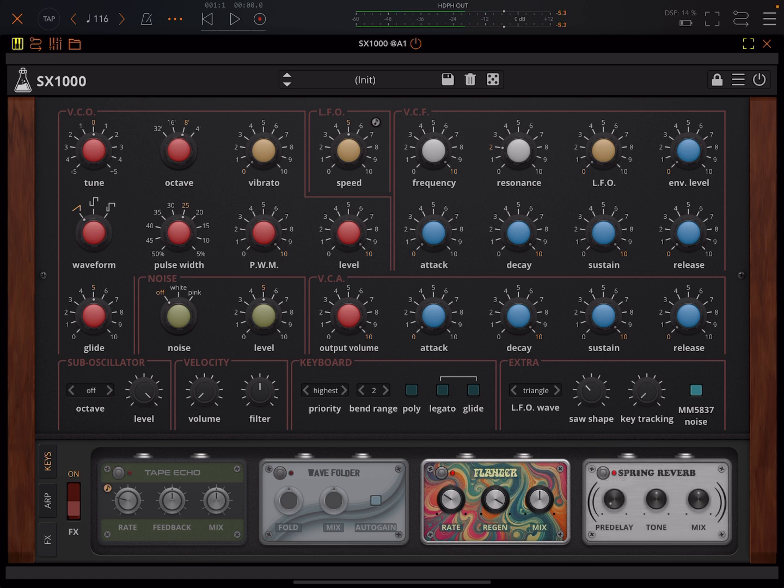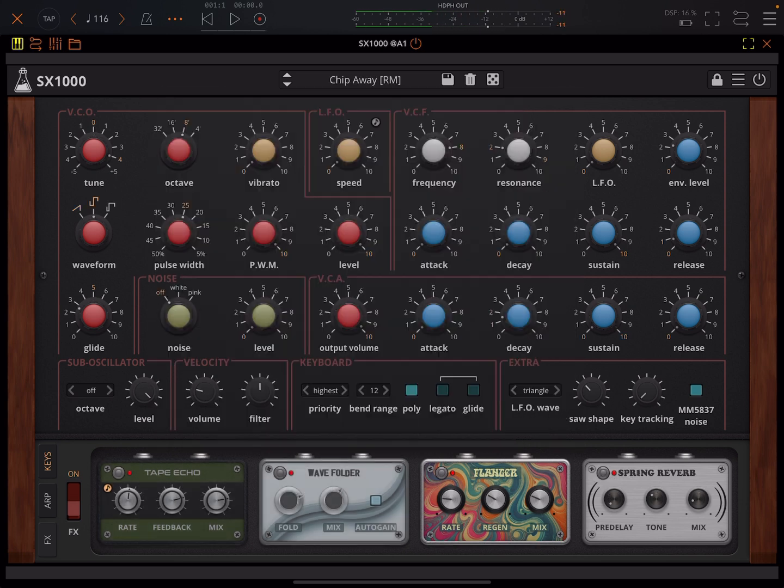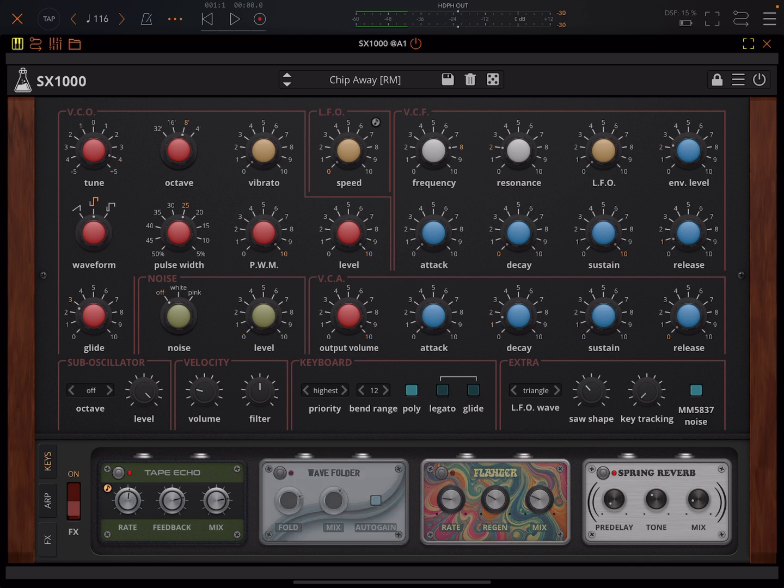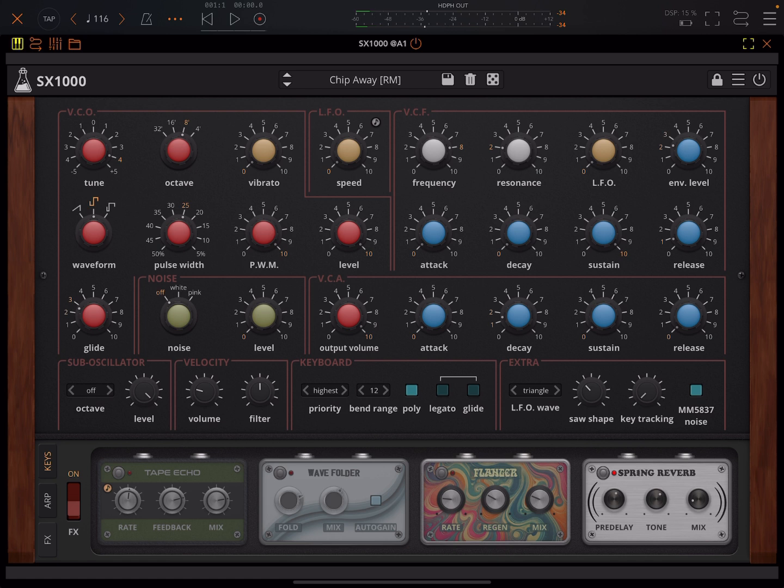And then here we have this spring reverb. So I'll just go back to that more plucky one for that. Sounds good I think.